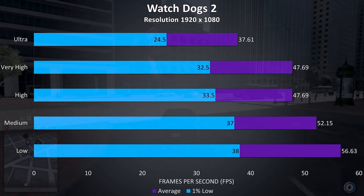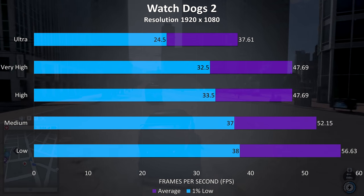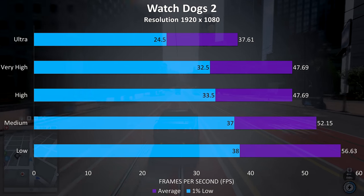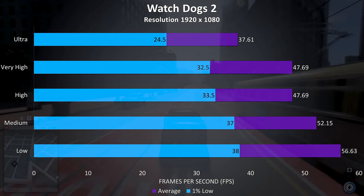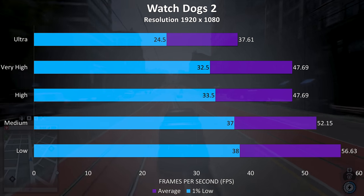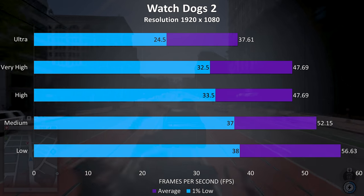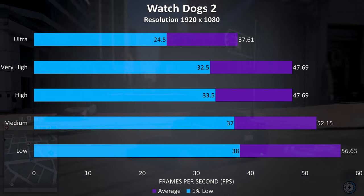Watch Dogs 2 is a demanding game, but as it doesn't seem to need a high frame rate to play I have no trouble playing at ultra settings, anything above 30 FPS as long as the 1% low isn't too terrible runs fine for me.